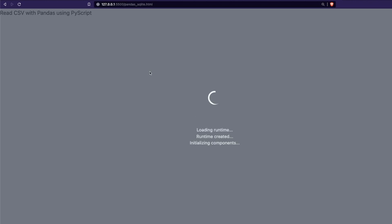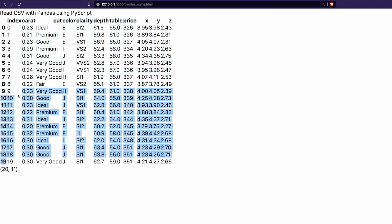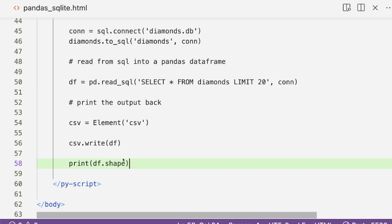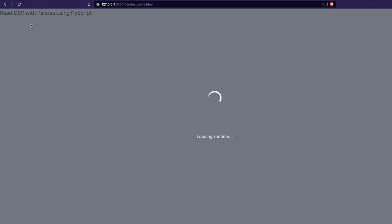I save the code and go back to the browser. You can see it is running. It shows 20 rows — indices 0 through 19 — and the shape is 20 comma 11, meaning 11 columns and 20 rows. If I change the SQL query limit to 7, it should show only 7 rows with shape 7 comma 11. Let's see it happen in real time.